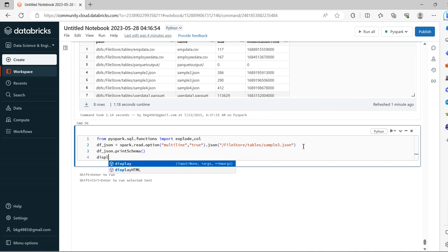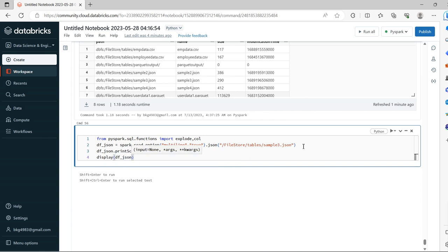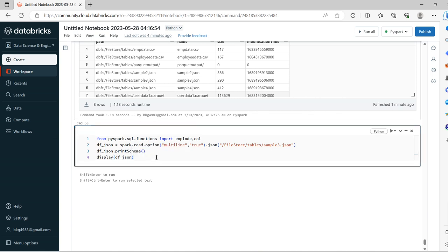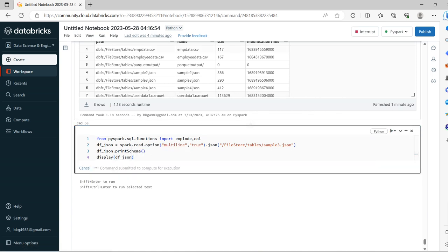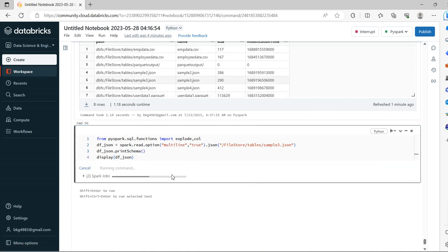Now df_JSON.printSchema. We will try to see the schema as well as sample data, how it looks.